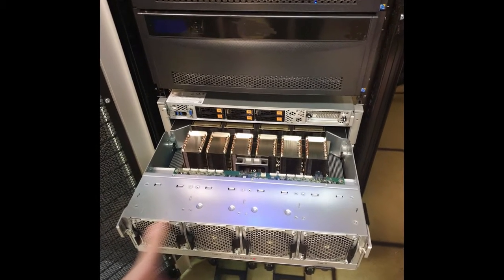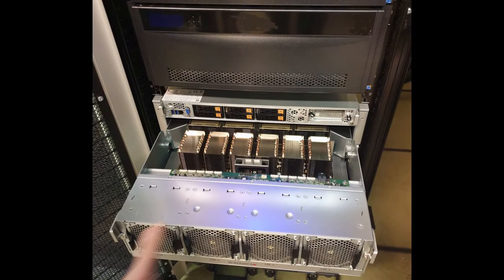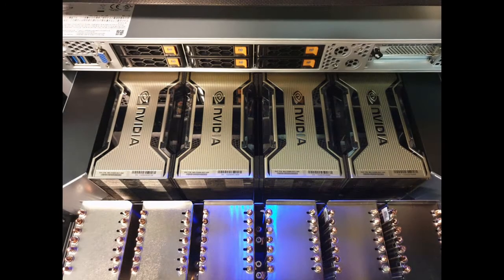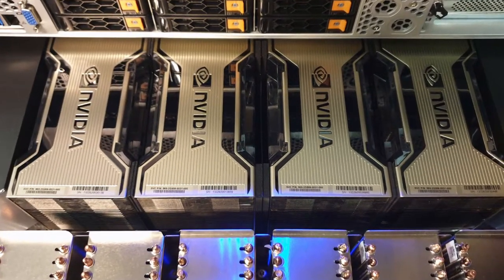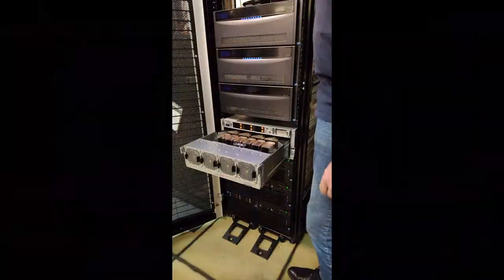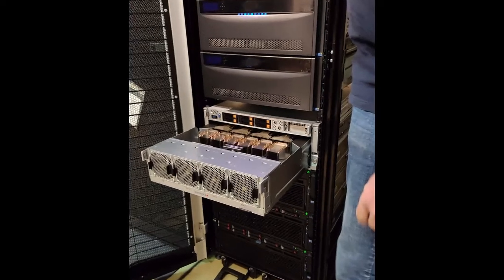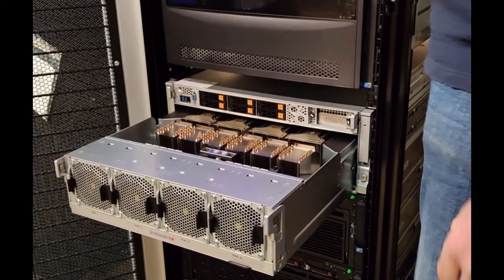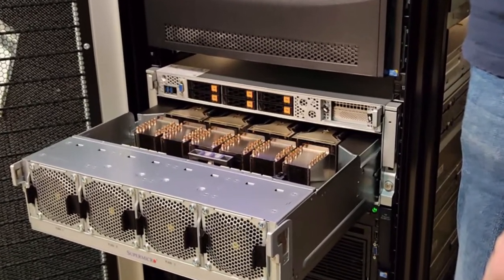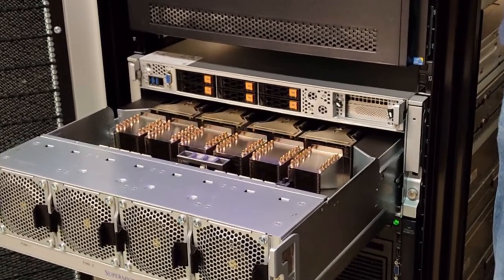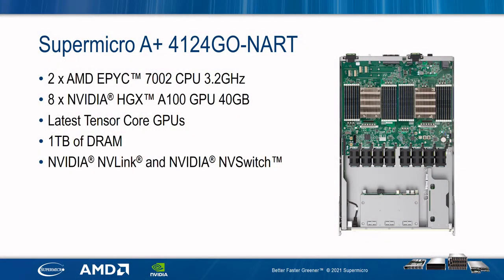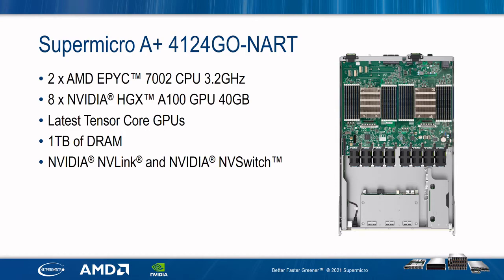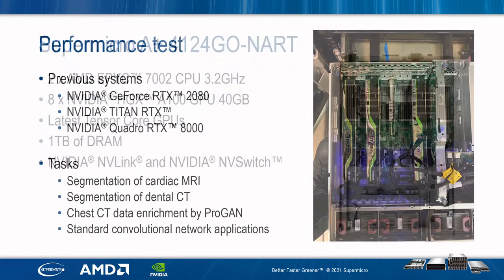The system also includes one terabyte of DRAM. Using multiple GPUs that are connected together with the NVIDIA NVLink and NVIDIA NVSwitch, the GPUs can communicate at up to two terabytes per second. The AMD CPUs, operating at 3.2 GHz, run the applications interacting with the GPU subsystem as needed. The NVIDIA HGX-A100, eight GPUs, 40 GB each, contains the latest Tensor Core GPUs, enabling applications to run faster and return results to the researchers faster than ever before.